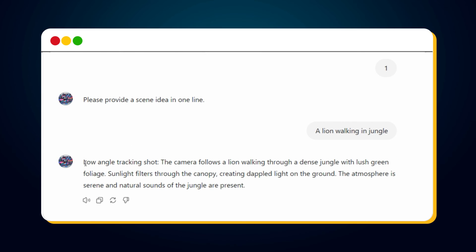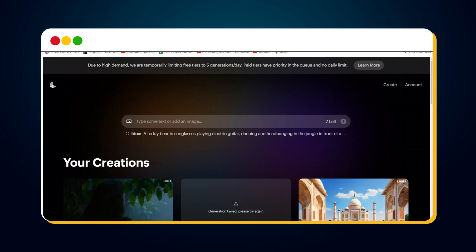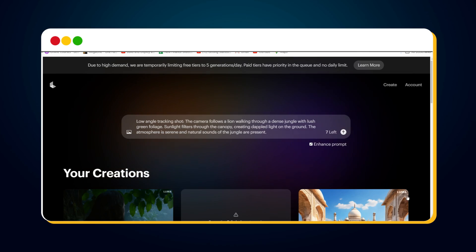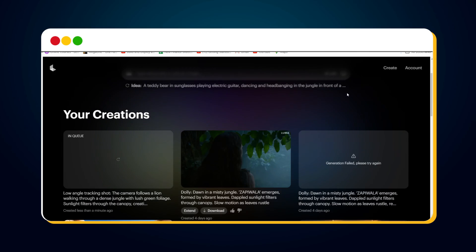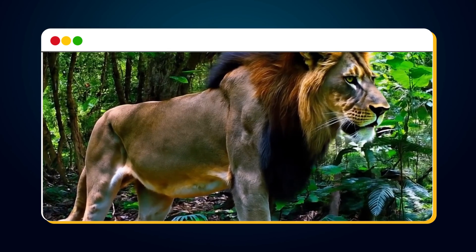Let's go to Luma AI and test this prompt. On Luma AI, I pasted the generated prompt and hit the send button. After some time, I got this result.